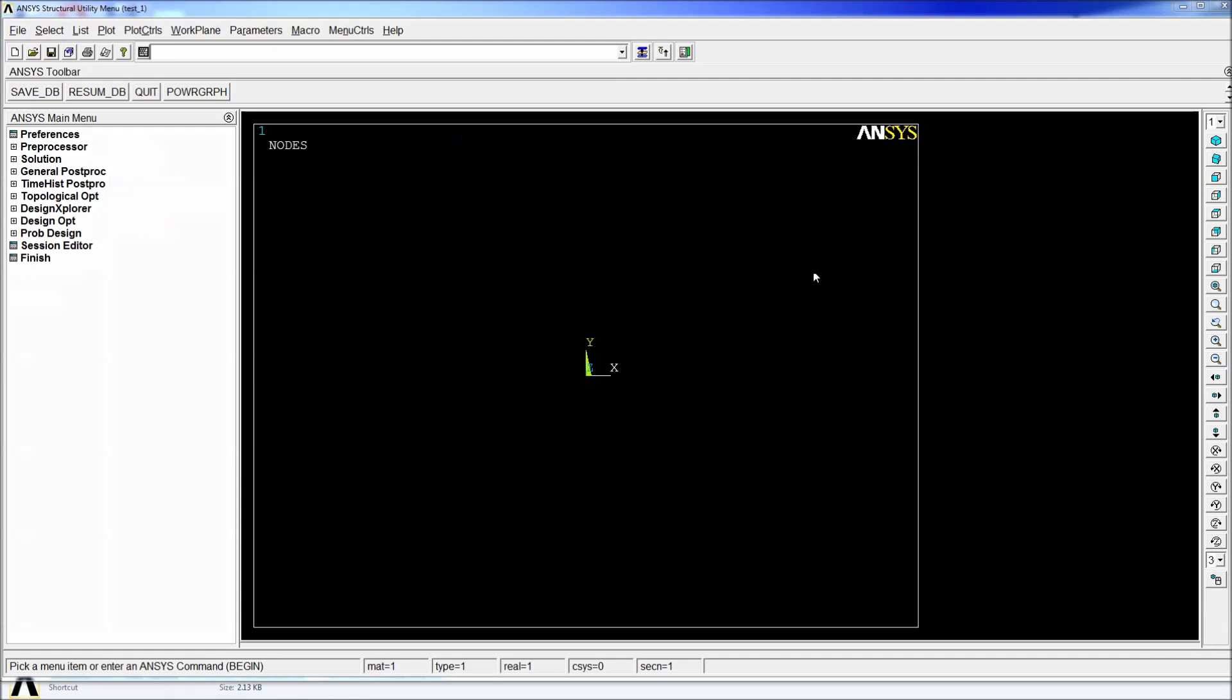So here we can see we have the same ANSYS. It's the same program. Everything is the same. The only difference is that we have the test underscore one under the file name.